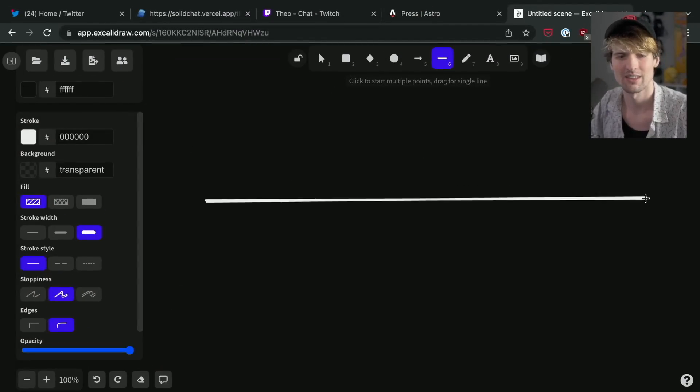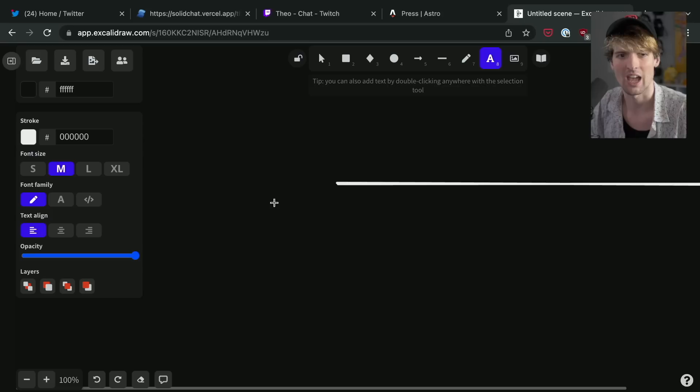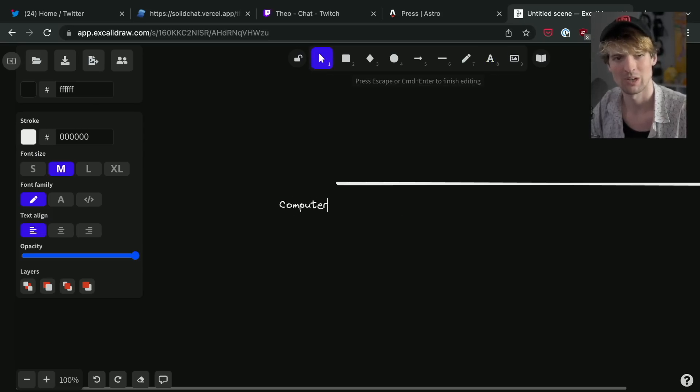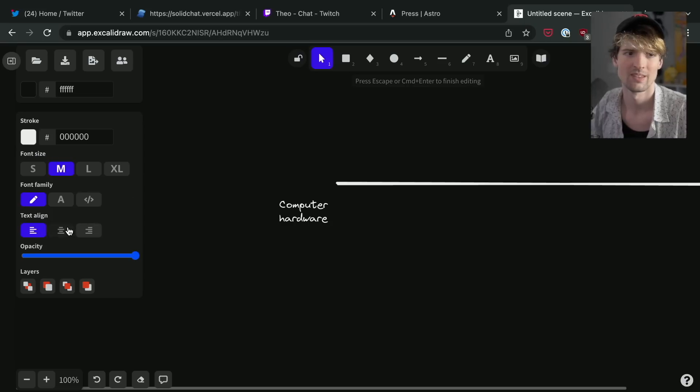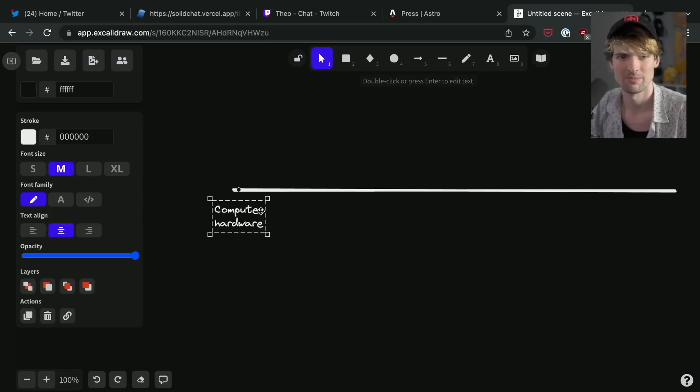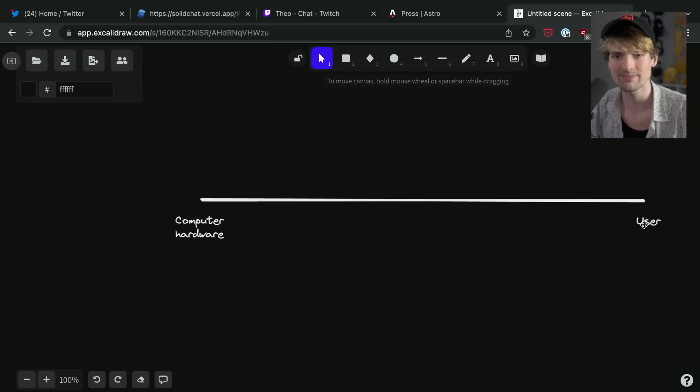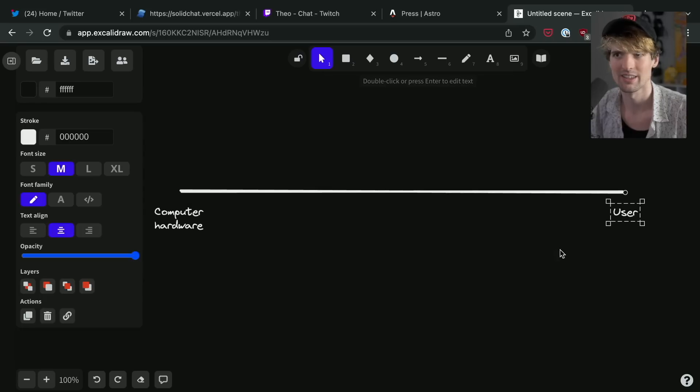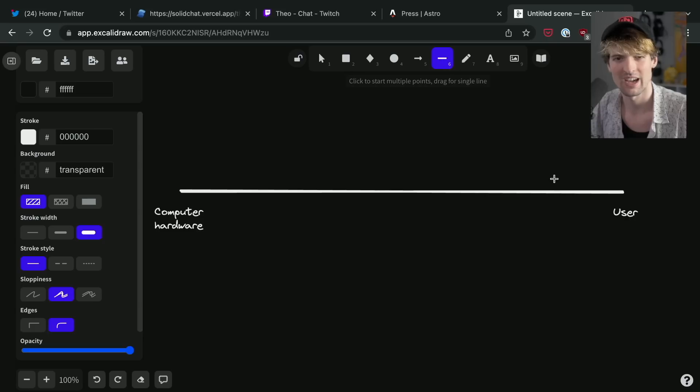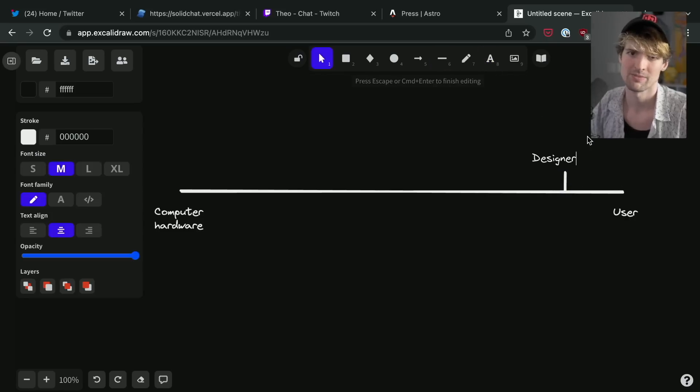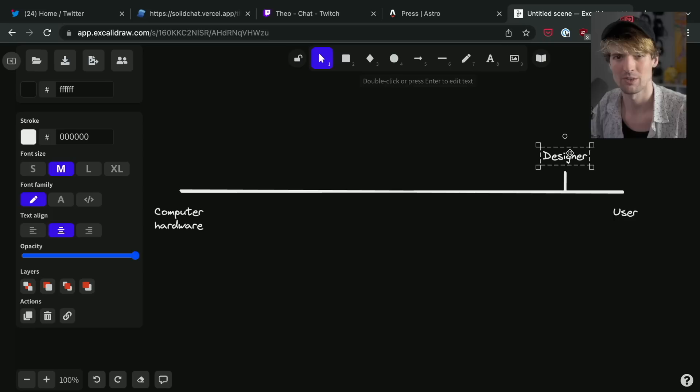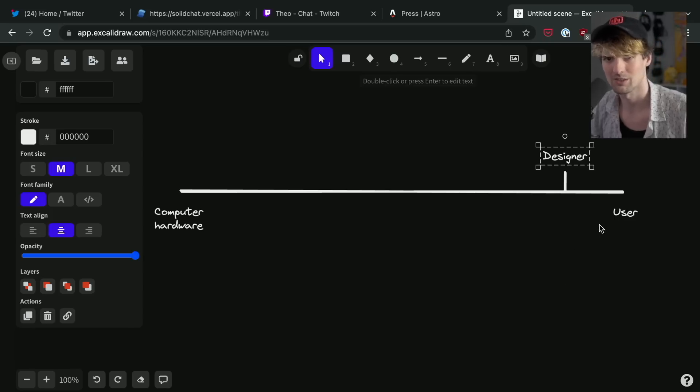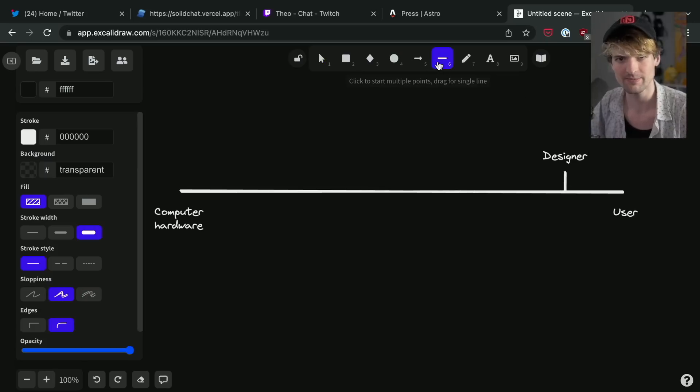The easy way to think of this is a spectrum where on one side we have computer hardware, and on the other side of the spectrum we have a user. So the question is, what are the things in between? At some point here you're going to have your designer—the person who creates the mocks and works with the user perhaps directly to make a design that's as good as possible for the user.